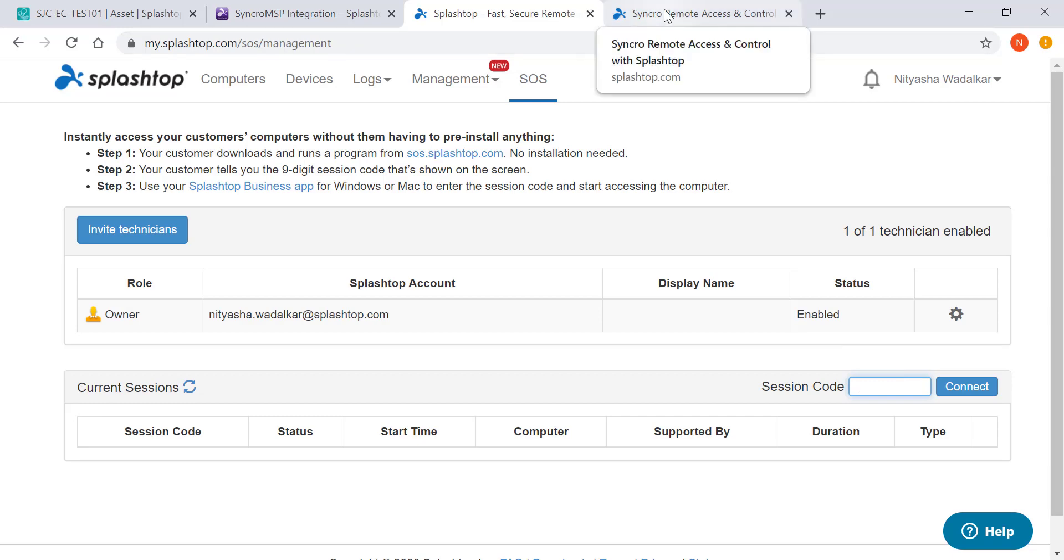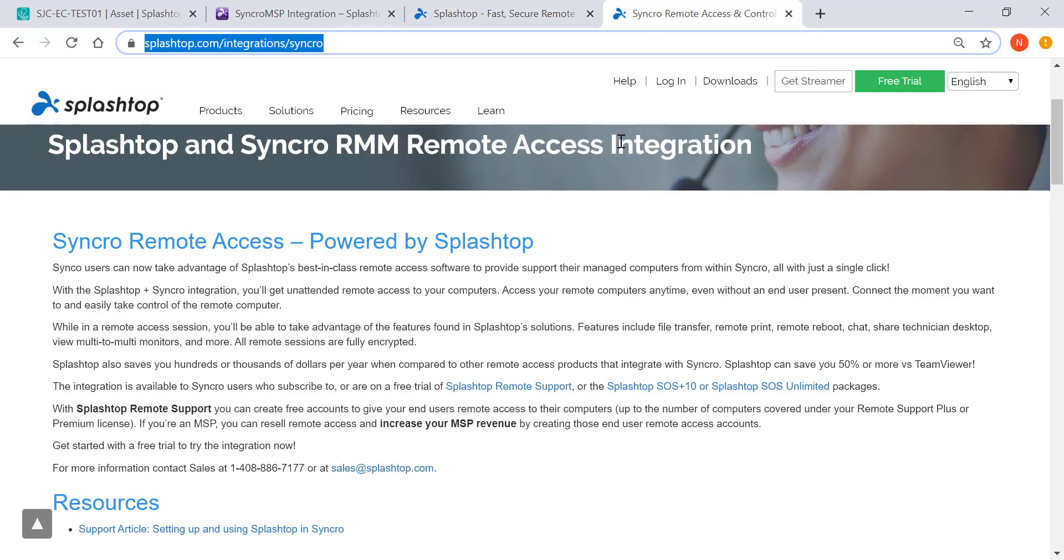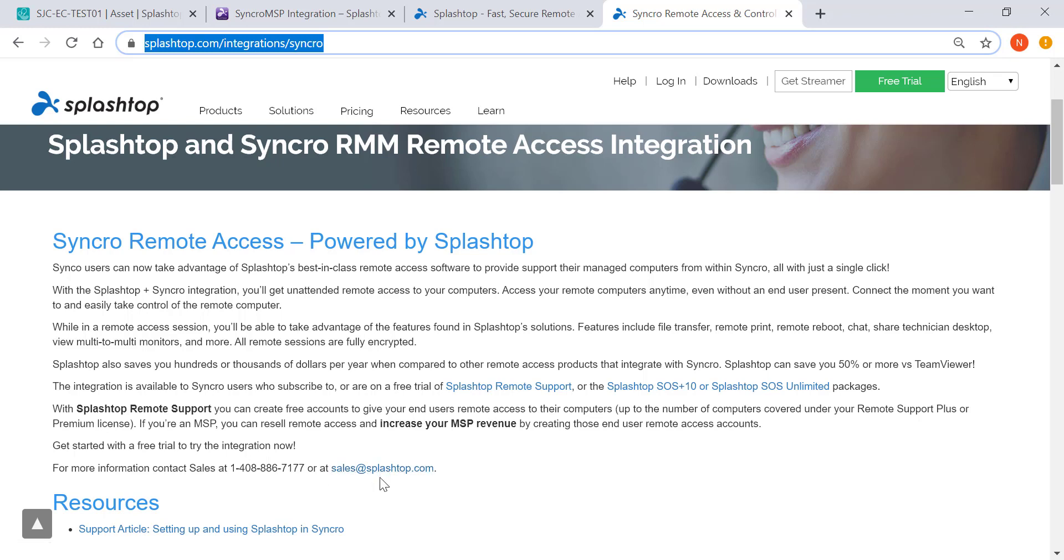You can also increase your revenue and make great margins by reselling remote access to your end users with Splashtop remote support. You can visit this website here for more information. You can also give us a call at 408-886-7177 or email us at sales at splashtop.com.